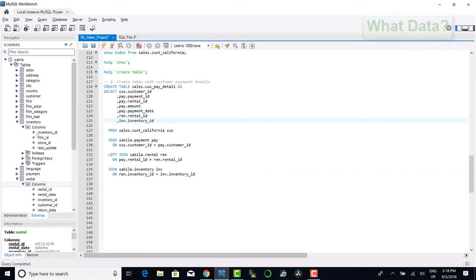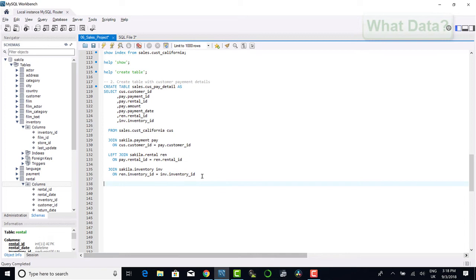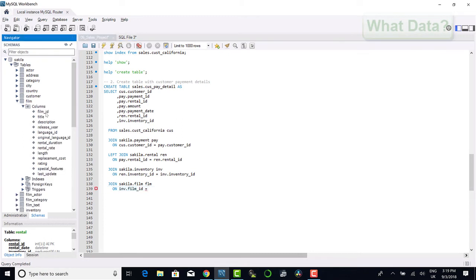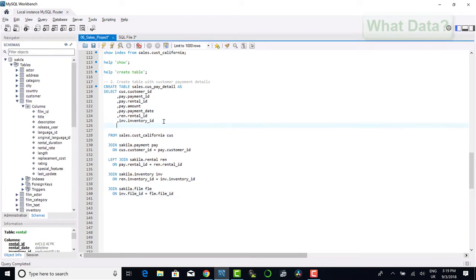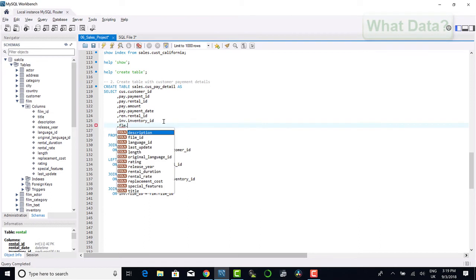In the inventory table I can see there is a film id. I can use the film id to join to the film table and from the film table I can select the title of the film.